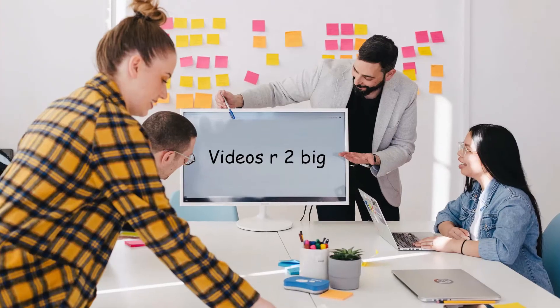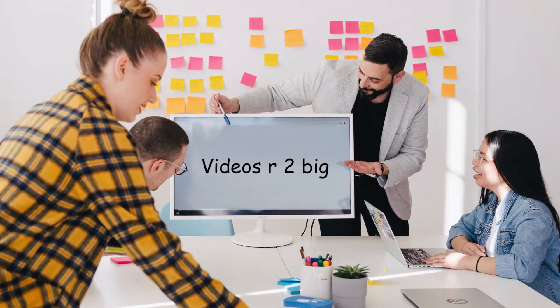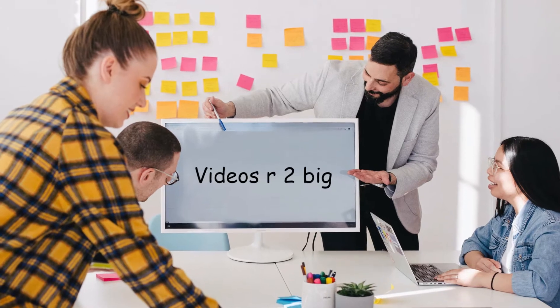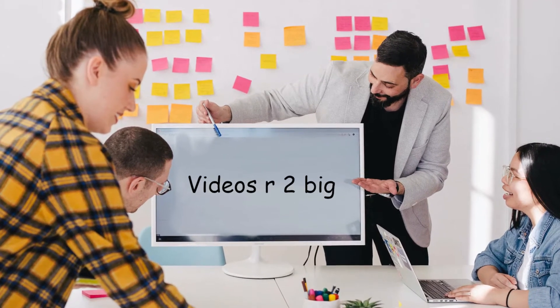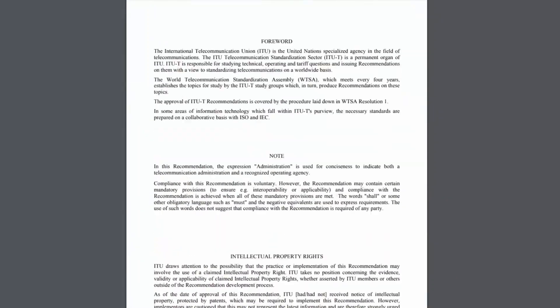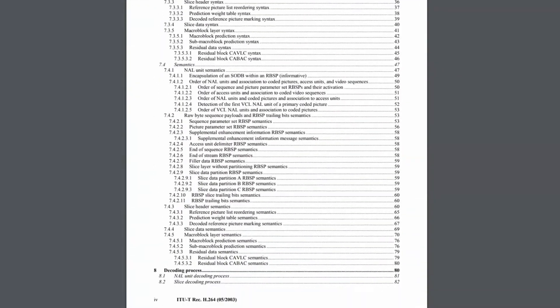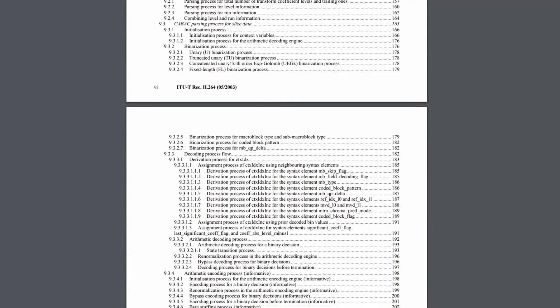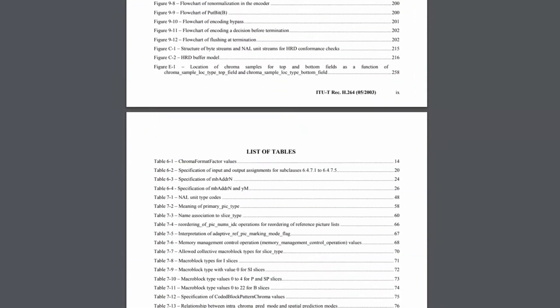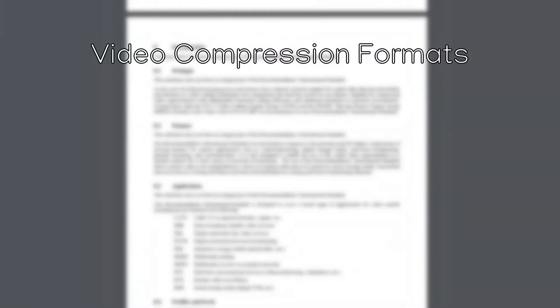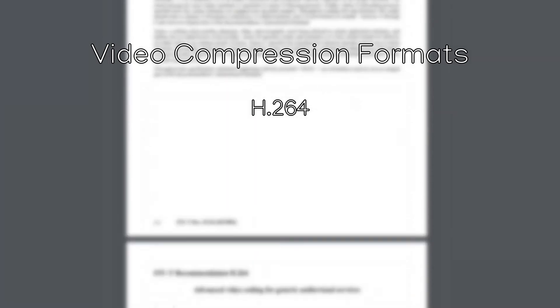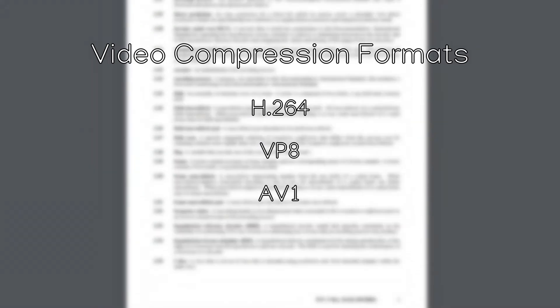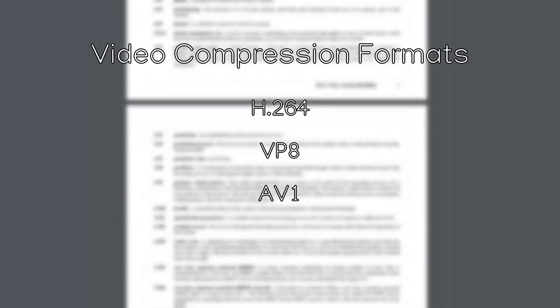Well, luckily, mathematicians and computer scientists have found many clever and sophisticated ways to compress video data down to a fraction of its original size. These researchers have turned their work into standards that define exactly how their technology works and how video data that is compressed in this way can be decoded. We call these standards video compression formats, and some popular ones include H.264, VP8, and AV1, among many others.